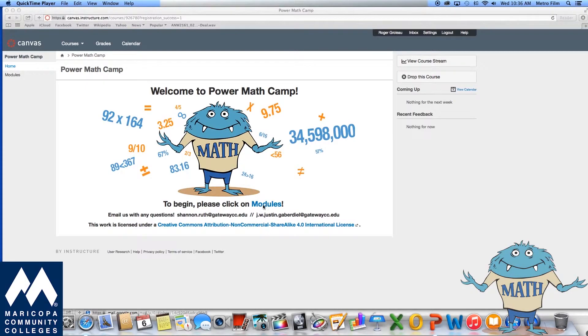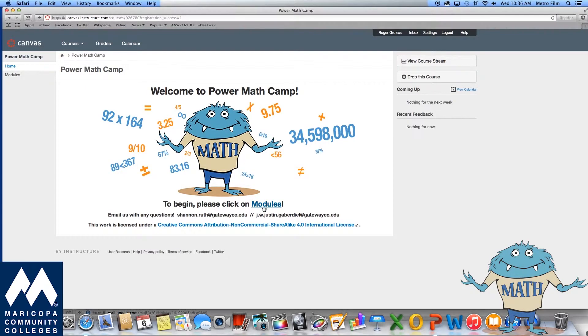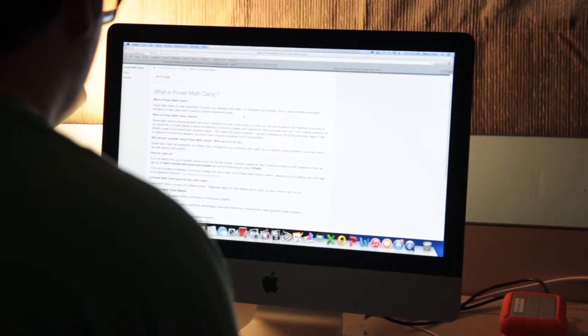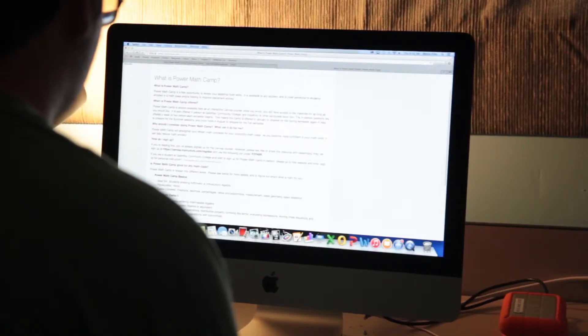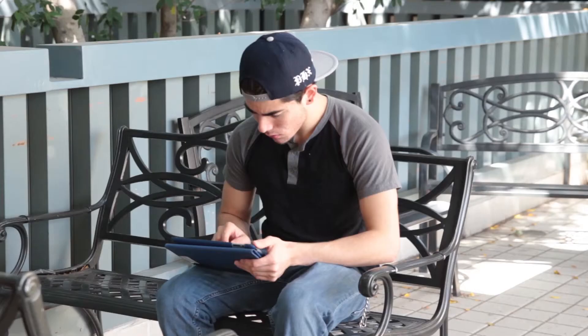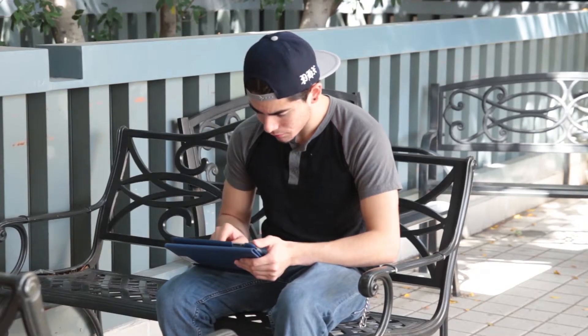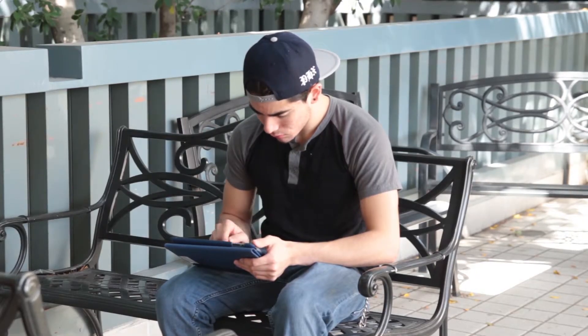Power Math Camp is a free and easy way to review your essential math skills. You can practice at your own convenience, any time, any place, any device.